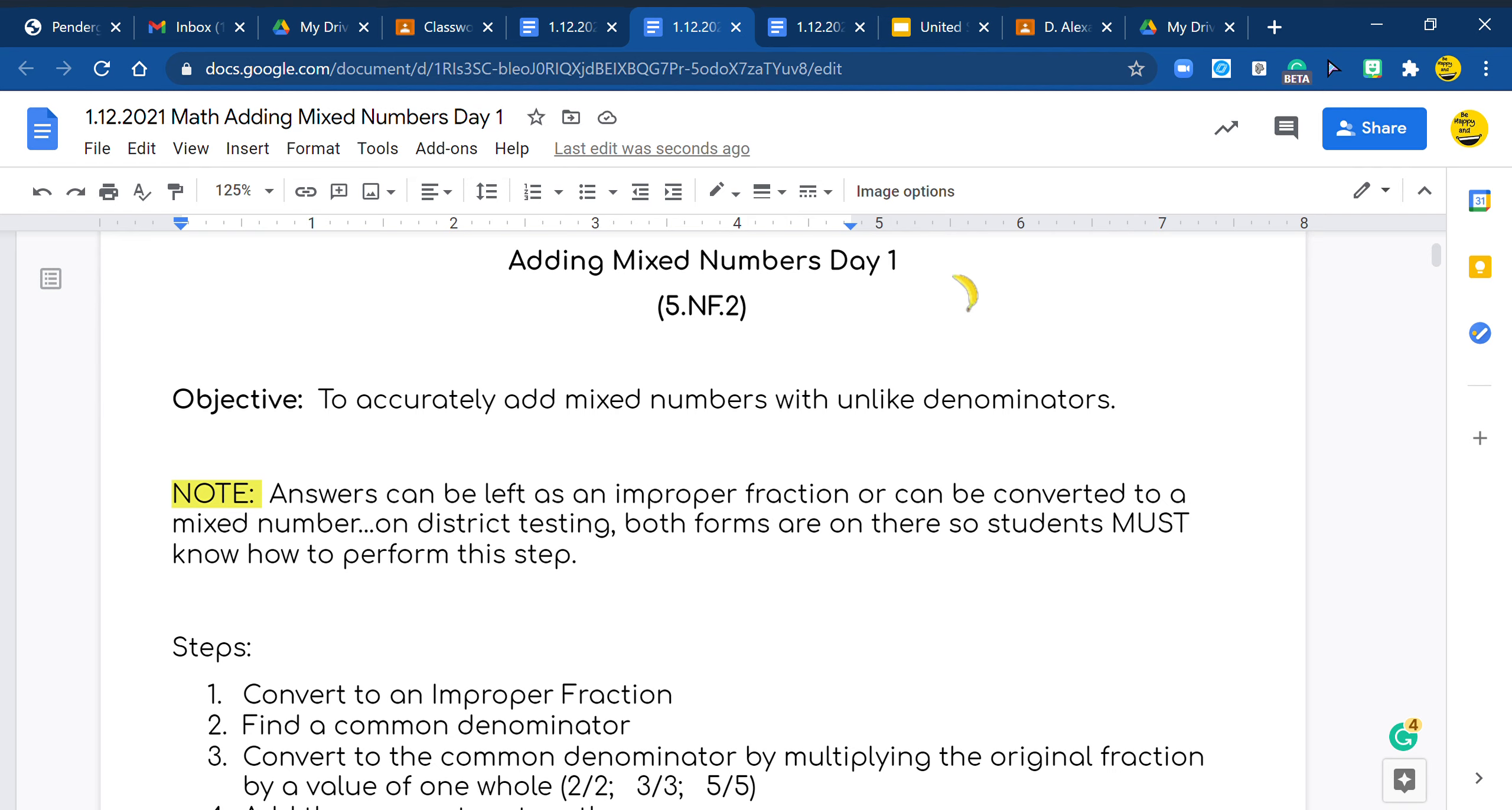So when adding mixed numbers, the first thing we do is take those mixed numbers and convert them to an improper fraction. Yes, you will have to do both numbers and make sure you follow the formula where you multiply the denominator, the whole number and add the numerator. You'll do it with both of them.